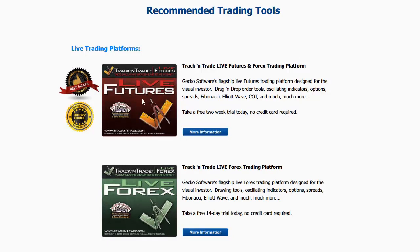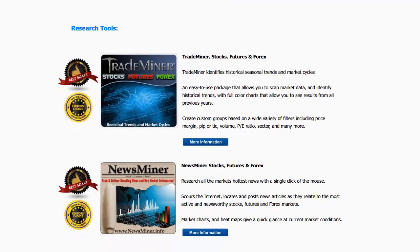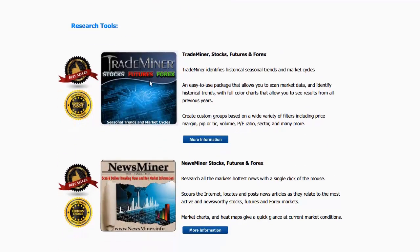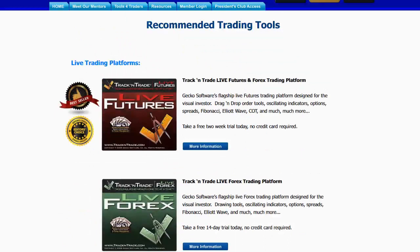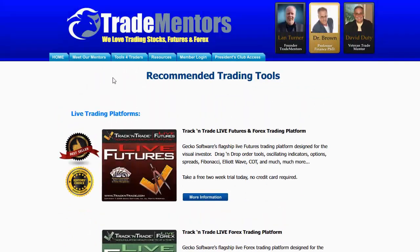I also use a plug-in to the Live Futures version called Bulls and Bears. Bulls and Bears is what turns the price bars red, yellow, and green and gives me the Elliott Wave blue light system. It's a plug-in into the live version of Track and Trade and it works on both Live Futures as well as Live Forex. Some research tools that we love and have listed here are the Trade Miner tools — Trade Miner for stocks, futures, and Forex — which helps us identify the fundamental nature of markets. And then of course we have News Miner, which scours the internet for current news on any given stock, future, or Forex and ranks which markets are in play. Come to TradeMentors.com and click the Tools for Traders button for more information.